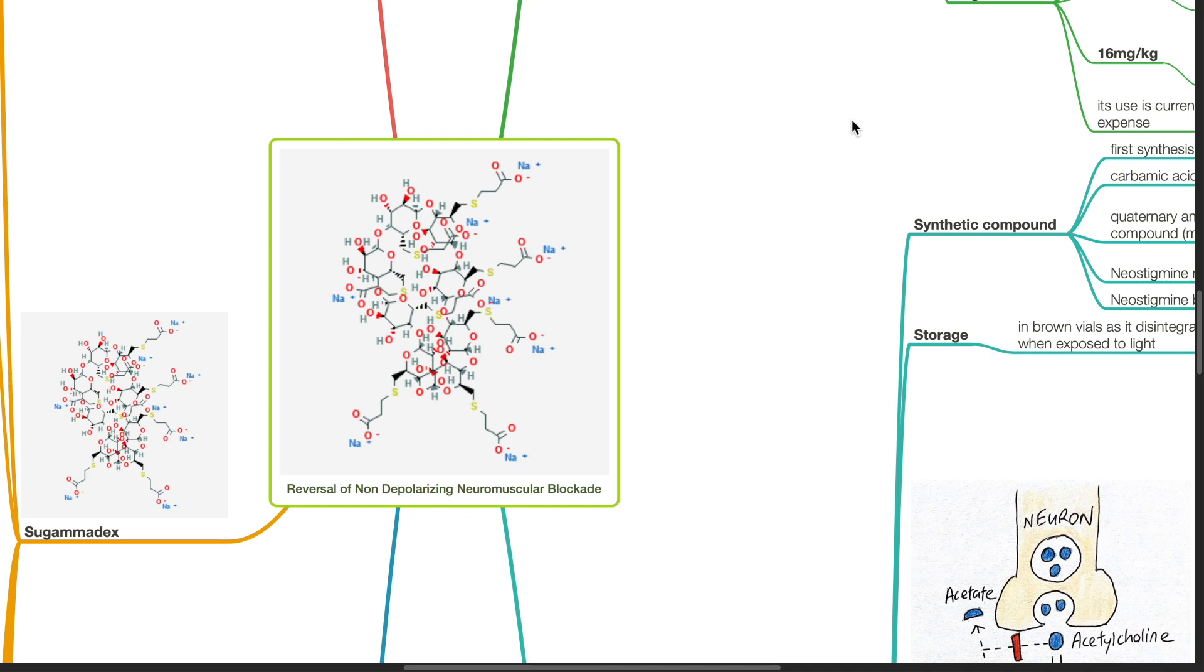Good evening, Dr. Phil here. Today we will be discussing reversal of non-depolarizing neuromuscular blockade.